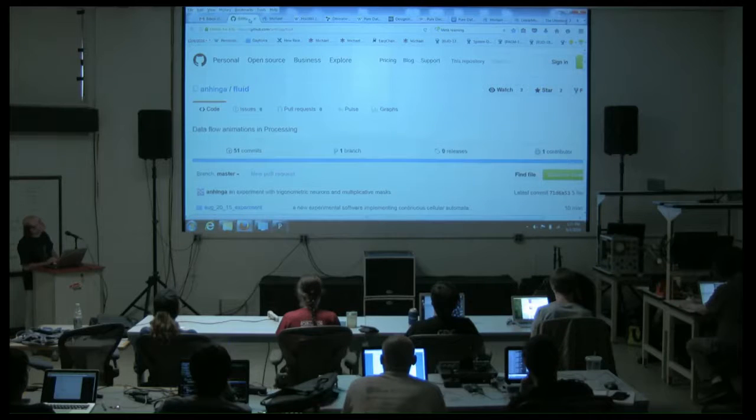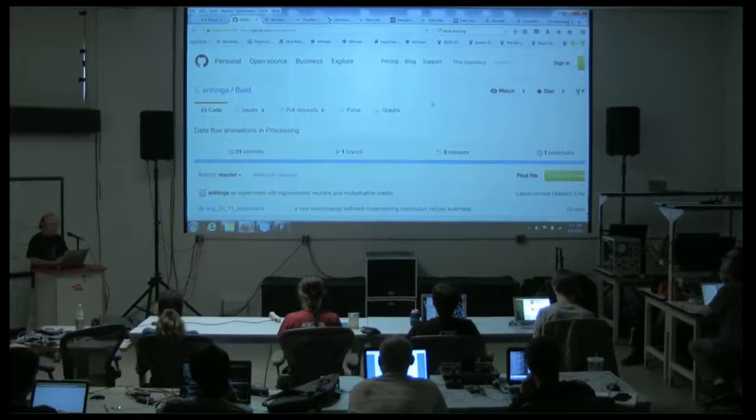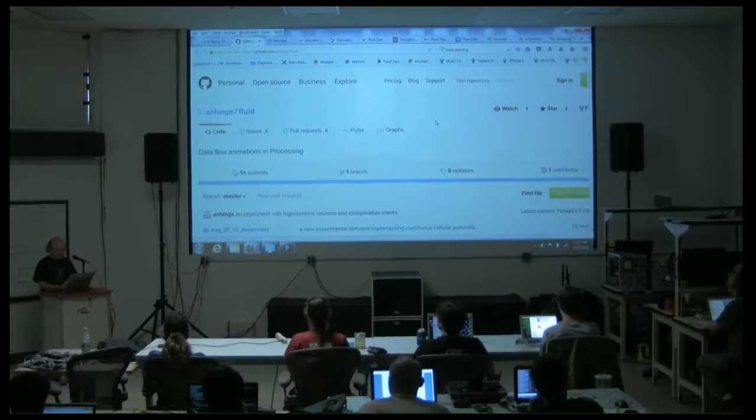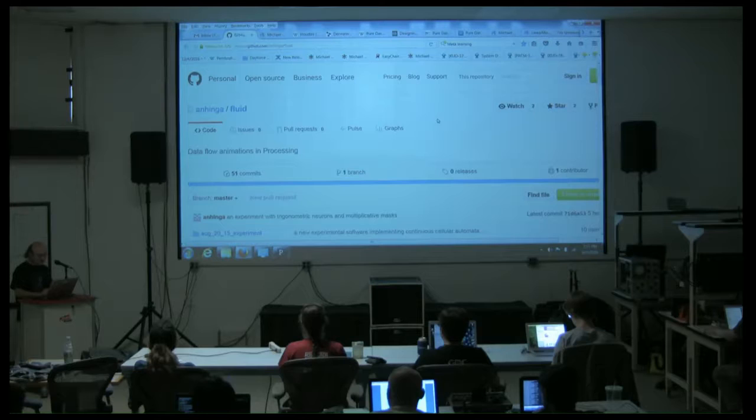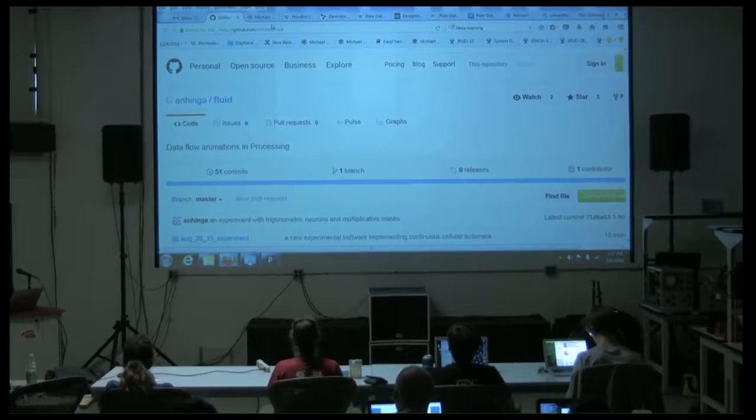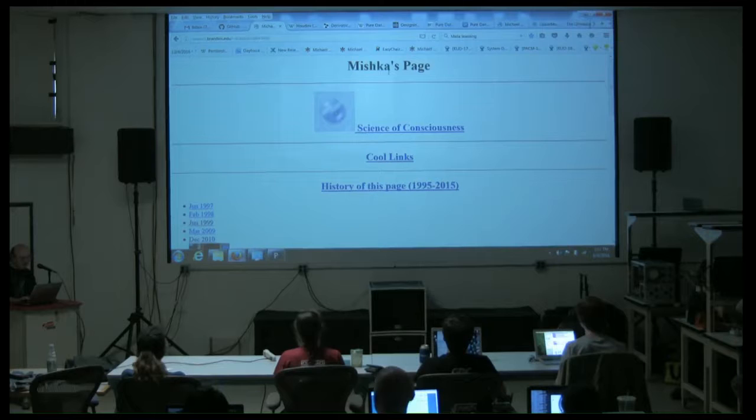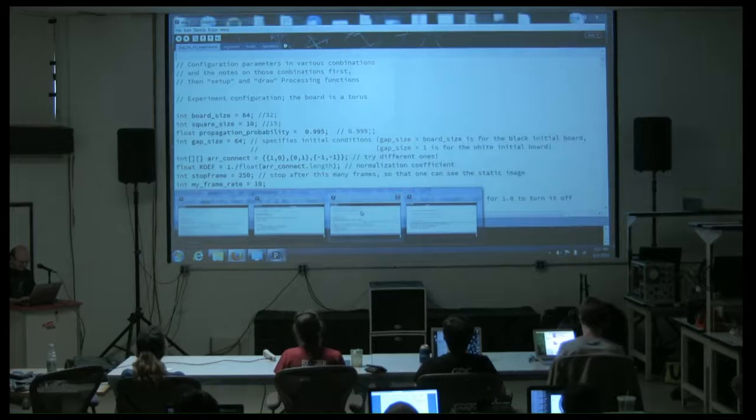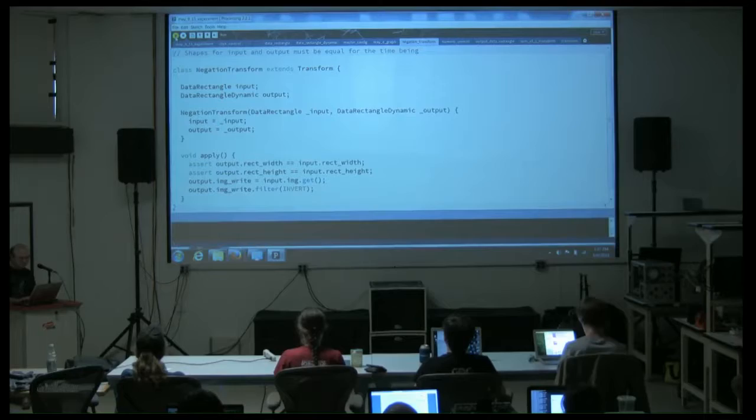So I'm going to talk about how you make your own dataflow in a few hundred lines in more than one way. This is basically joint work for various people associated with Project Fluid. It's all open source experiments and I tend to go by Mishka.